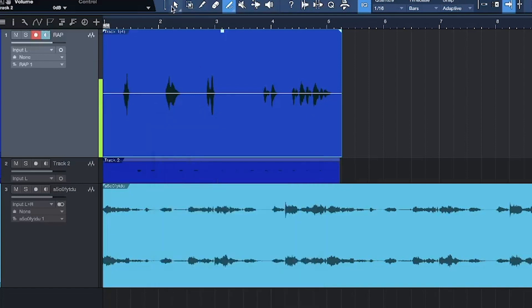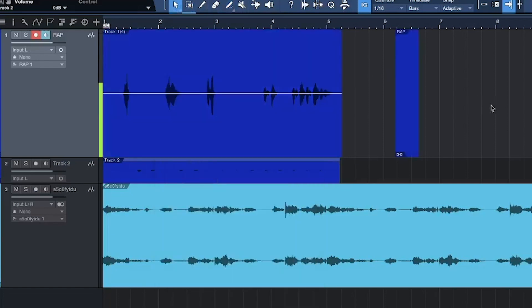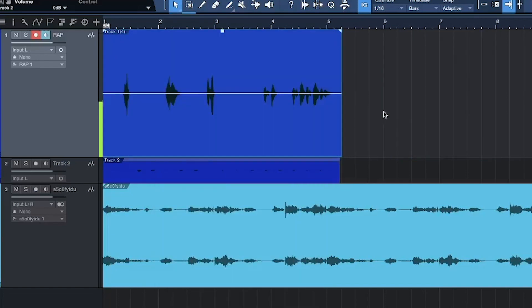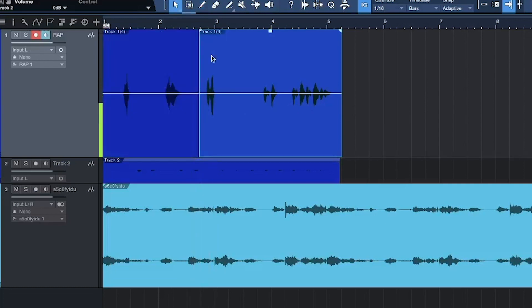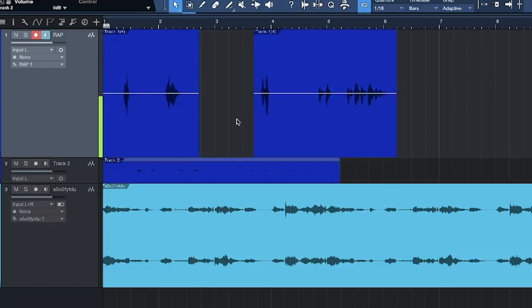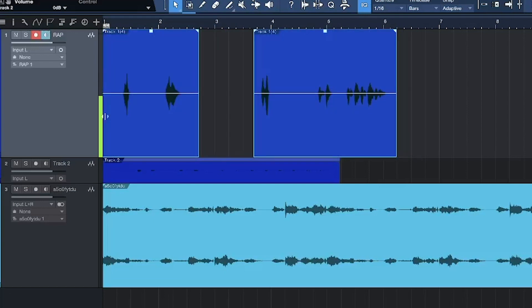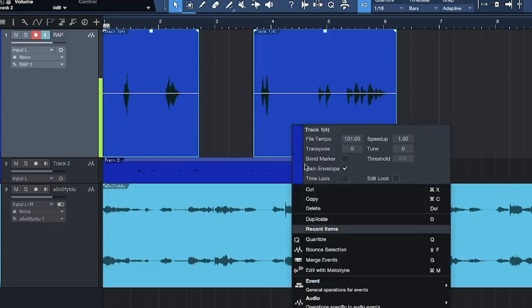Let's say you've got a track that's split somewhere and you want to merge the pieces. Just highlight all of it and either press G or right-click and go to Merge.